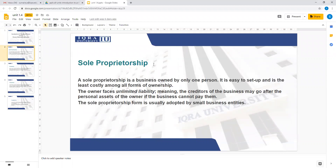The first type of business structure we will discuss is sole proprietorship. A sole proprietorship is a business owned by only one person. For example, a small general store near your home, a tuition or coaching center, or a small photocopy shop — these are all small businesses owned by a single person, and they are referred to as sole proprietorships.